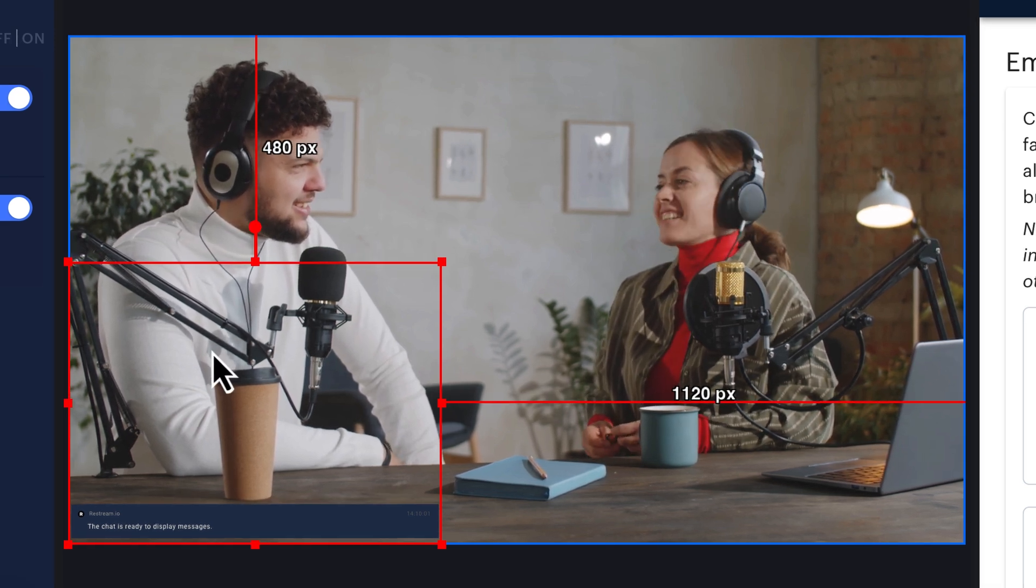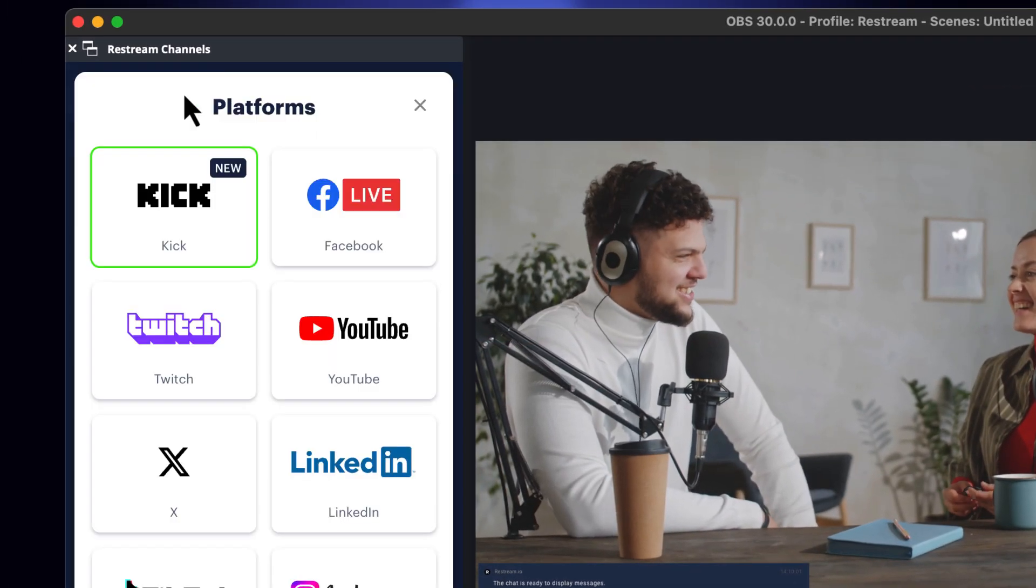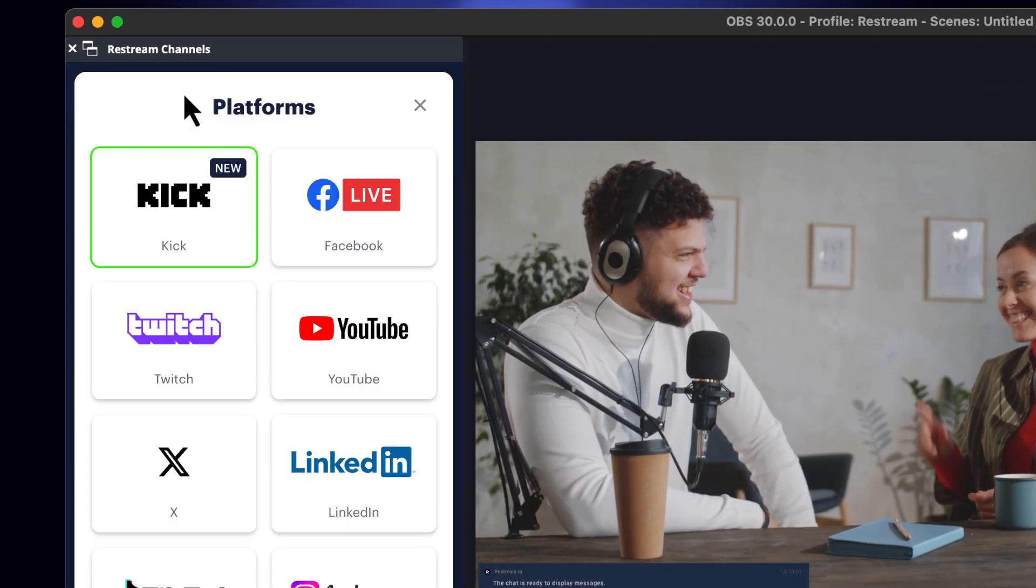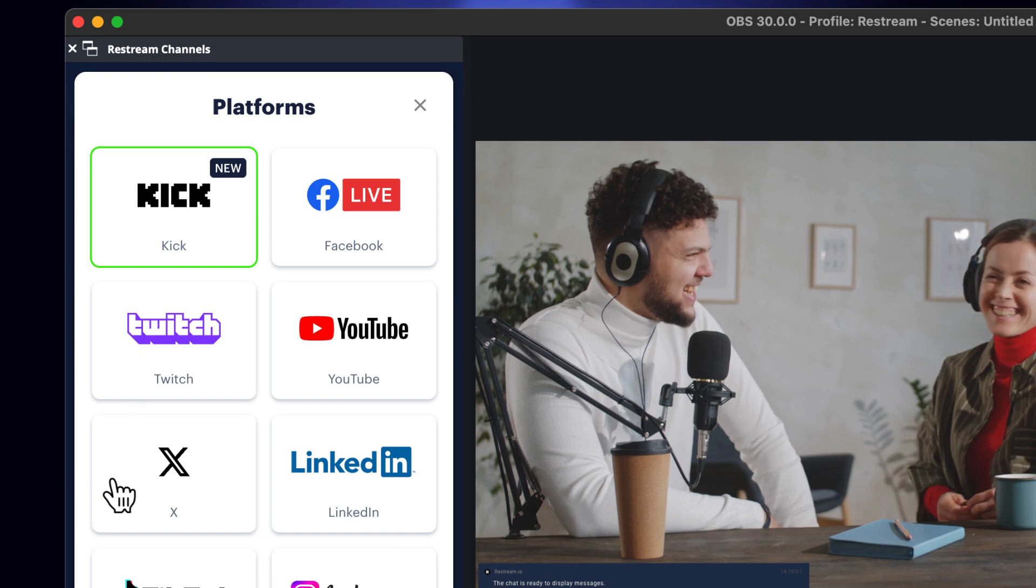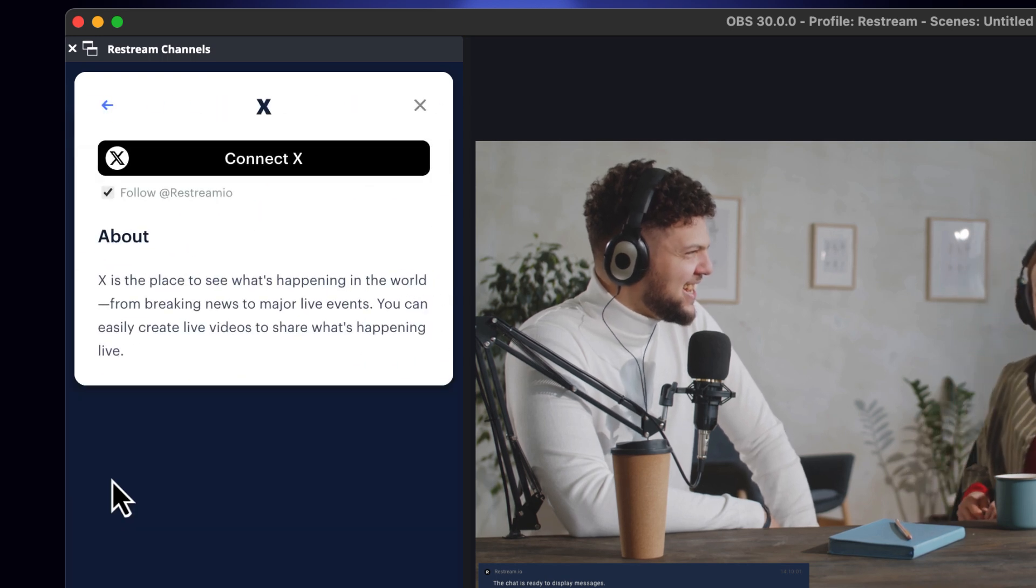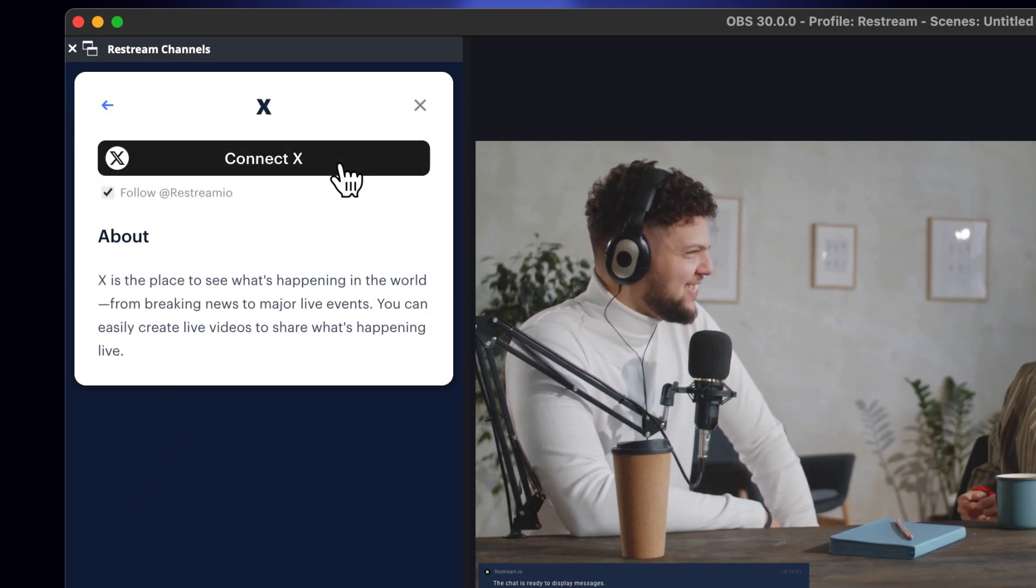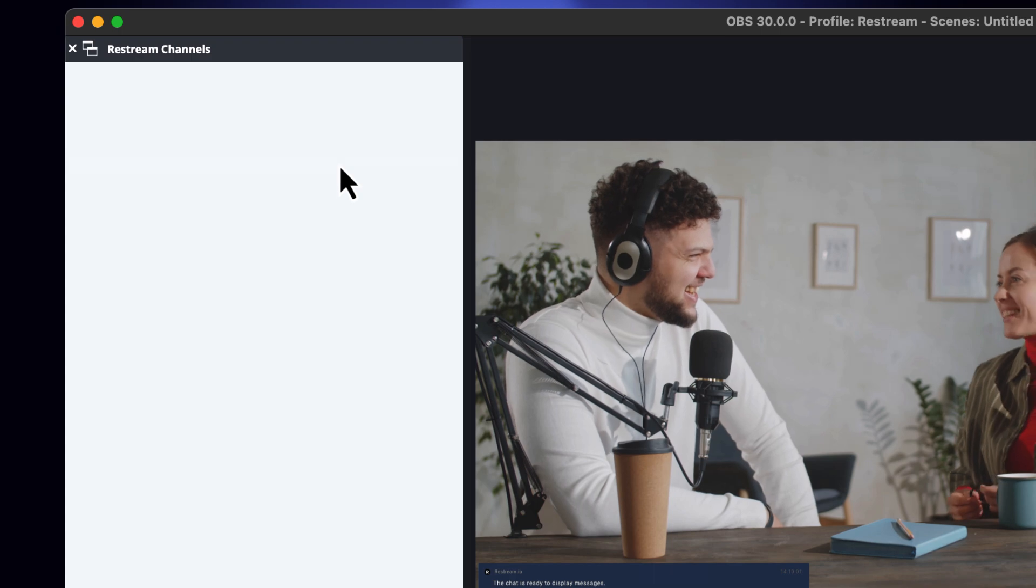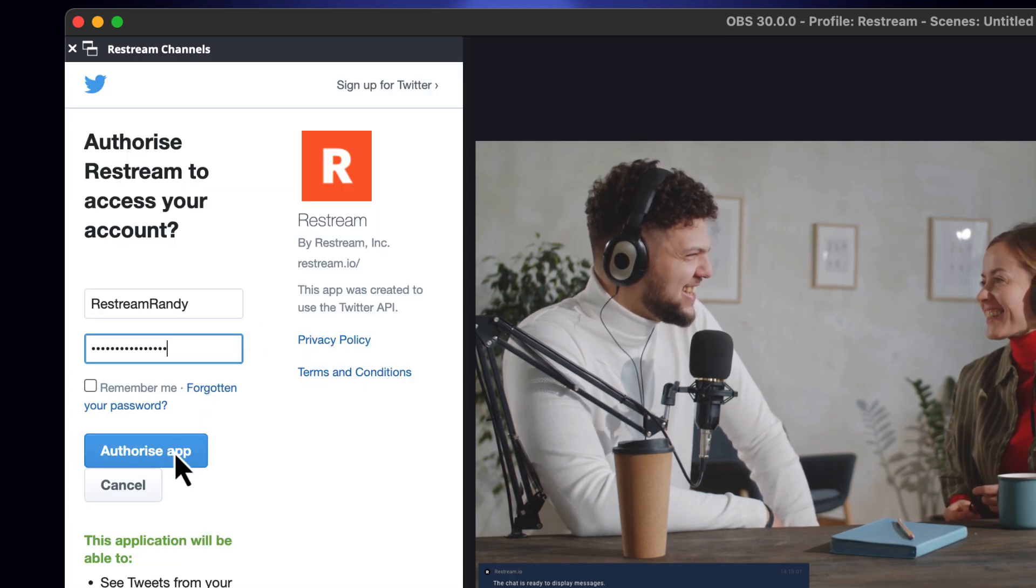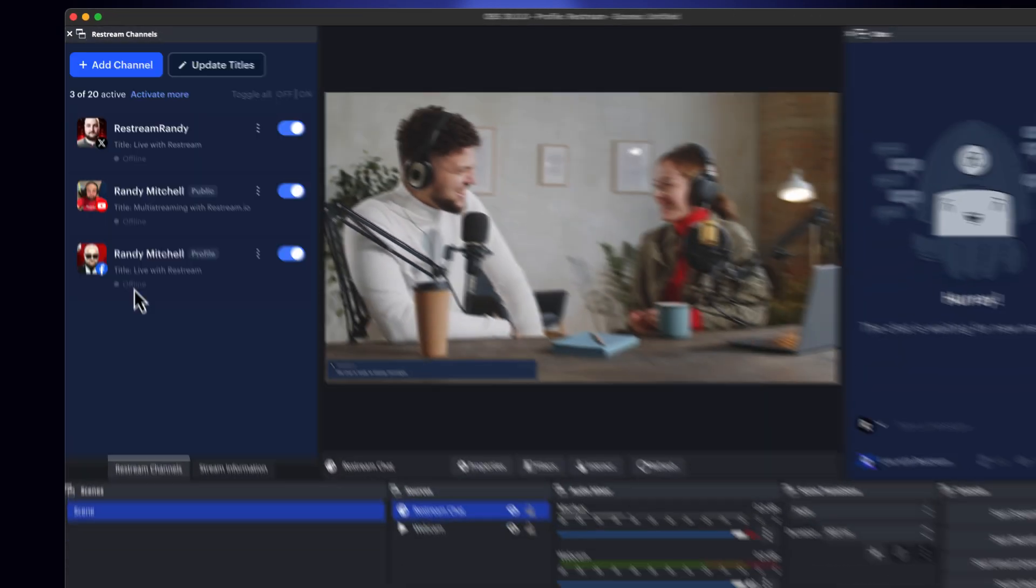Finally, let's get our channel set up. Let's go ahead and do that by clicking Add Channel from OBS, followed by X. Then choose Connect X. From here, you'll want to sign into your X account and choose Authorize App.